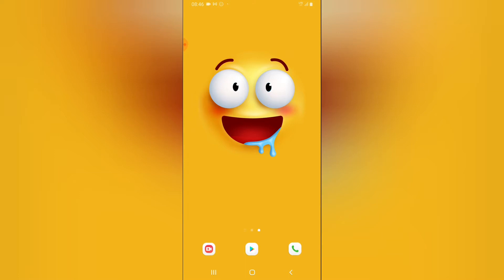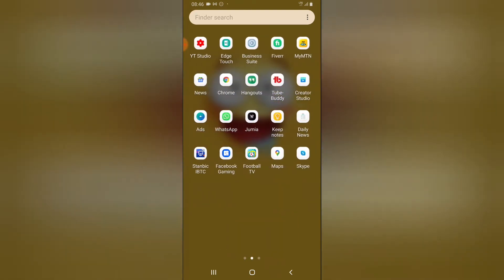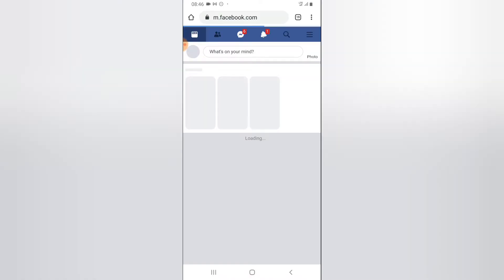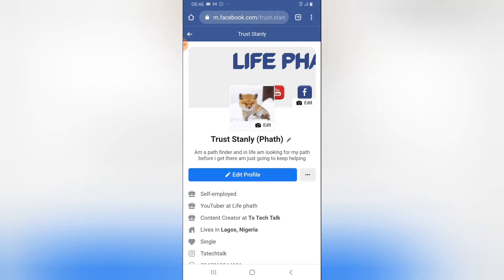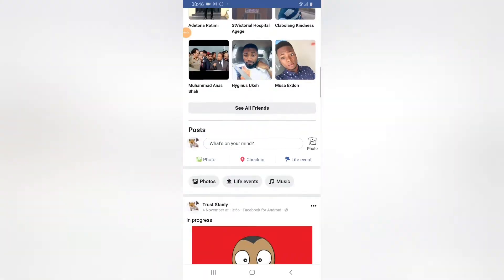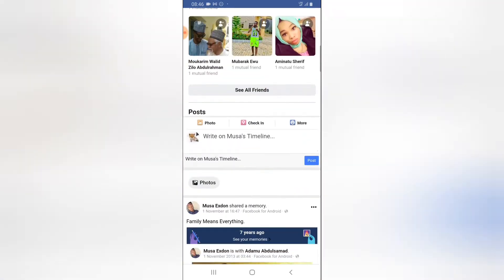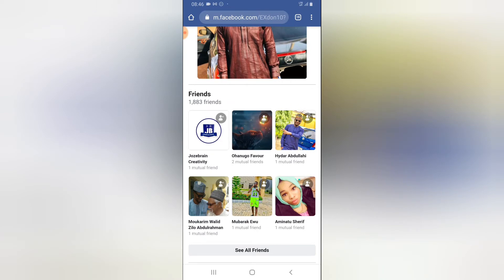I'm going to show you guys how to do this on my mobile phone. Let me go ahead and log into a different device and try to access Facebook with a different login. For instance, this is my account, and if I go to another person's account and scroll right down, I can see their friend list right here and easily add anyone as a friend.